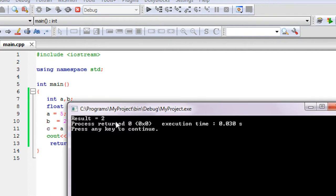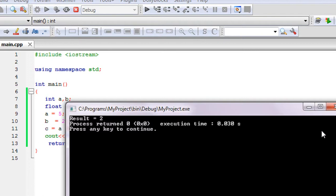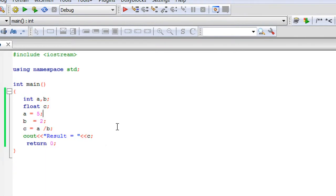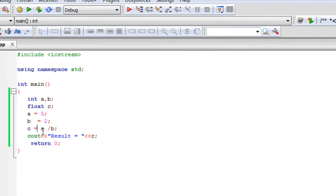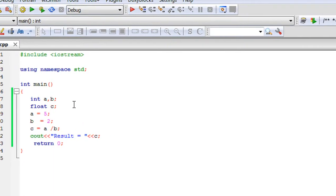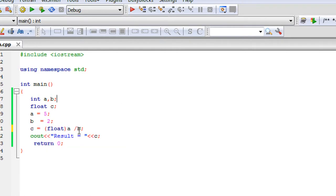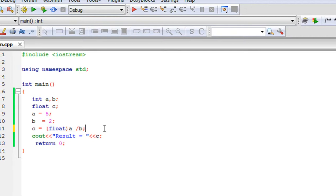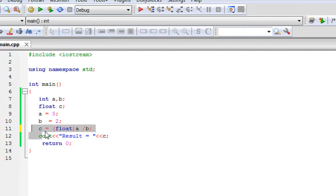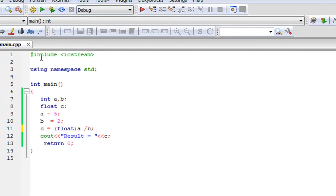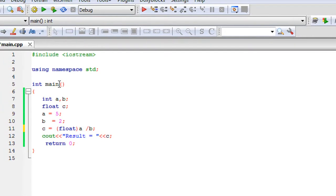In this case we need to cast that result into a float value. Here we need to specify float as a typecast because we need that float value as a result in c.